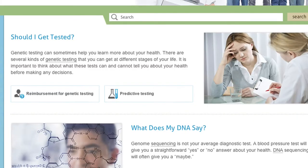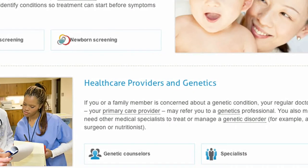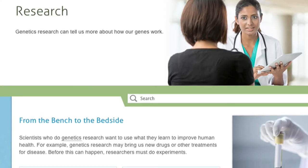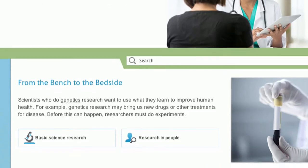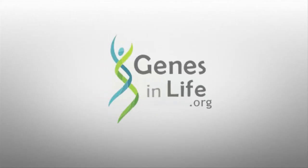Testing and Services details the types of genetic tests that are out there and the healthcare providers who can help you make important decisions. Finally, Research explains what's behind those discoveries you always hear and read about. This section also talks about how you can get involved. So go explore and get your questions answered.